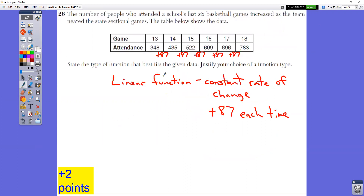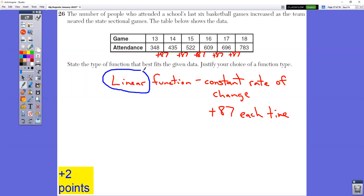Question number 26 shows the game number and the number of people attending the game. State the type of function that best fits the given data. If you look at the actual data, or type these into your L1 and L2, you would see that these form a straight line. The reason they form a straight line is because you're adding the same number each time — we're adding 87 to the attendance each time. Because it is a constant rate of change, adding 87 each time, it is going to be linear.